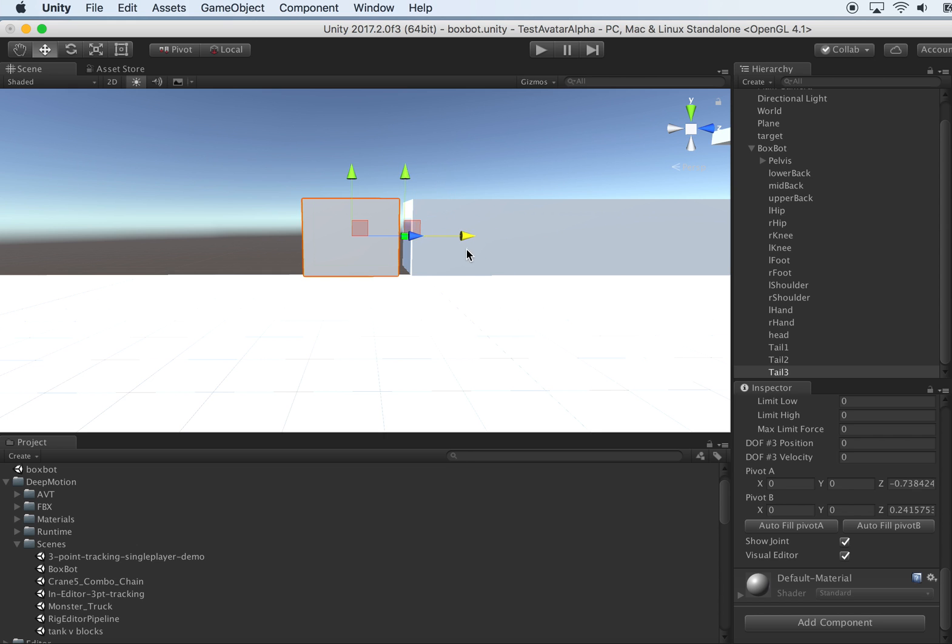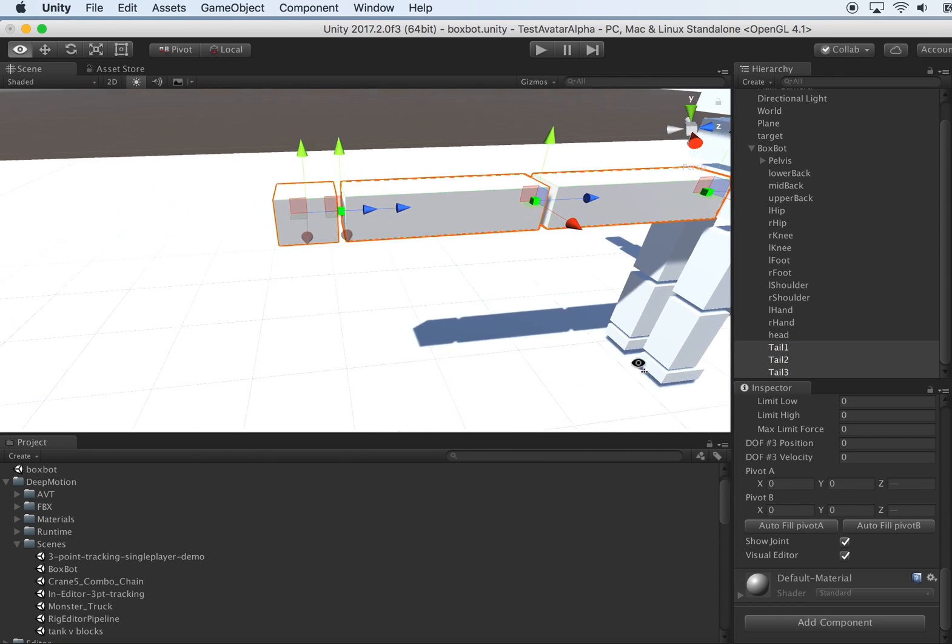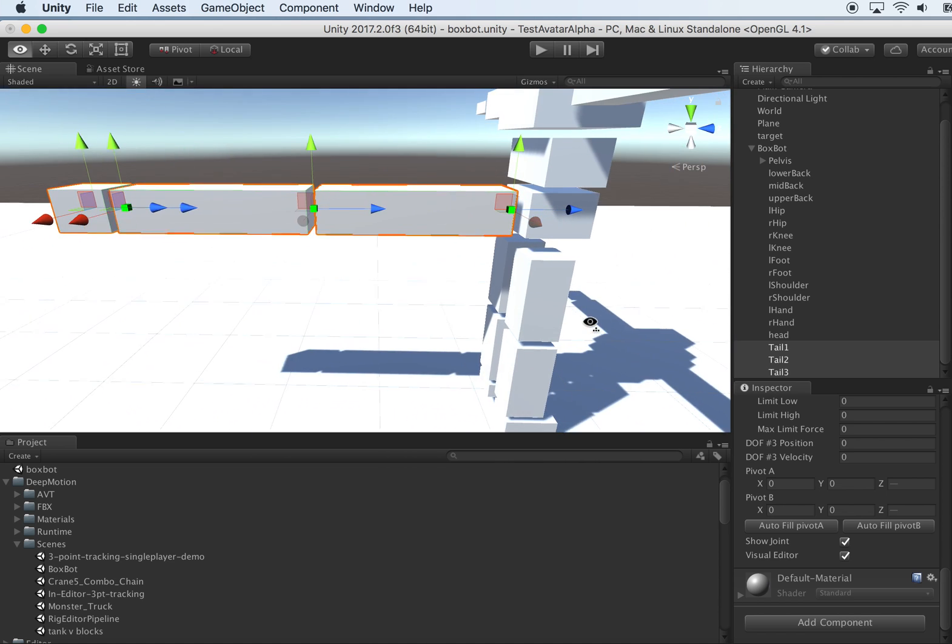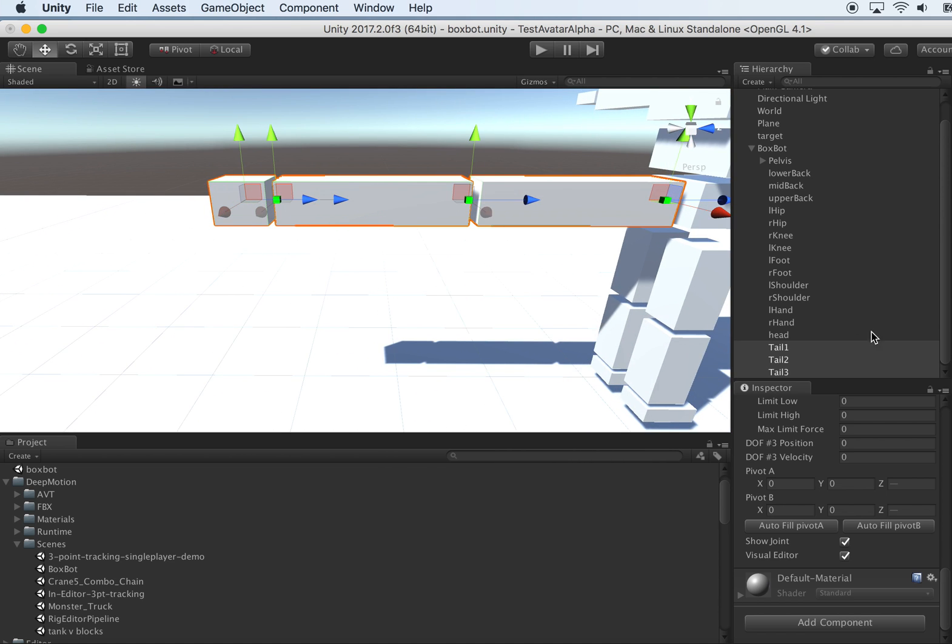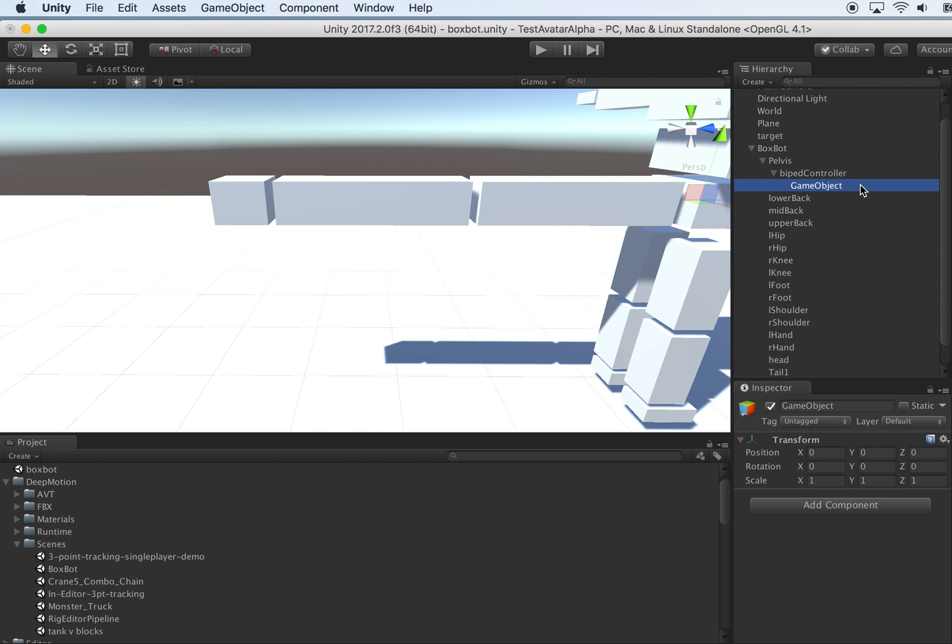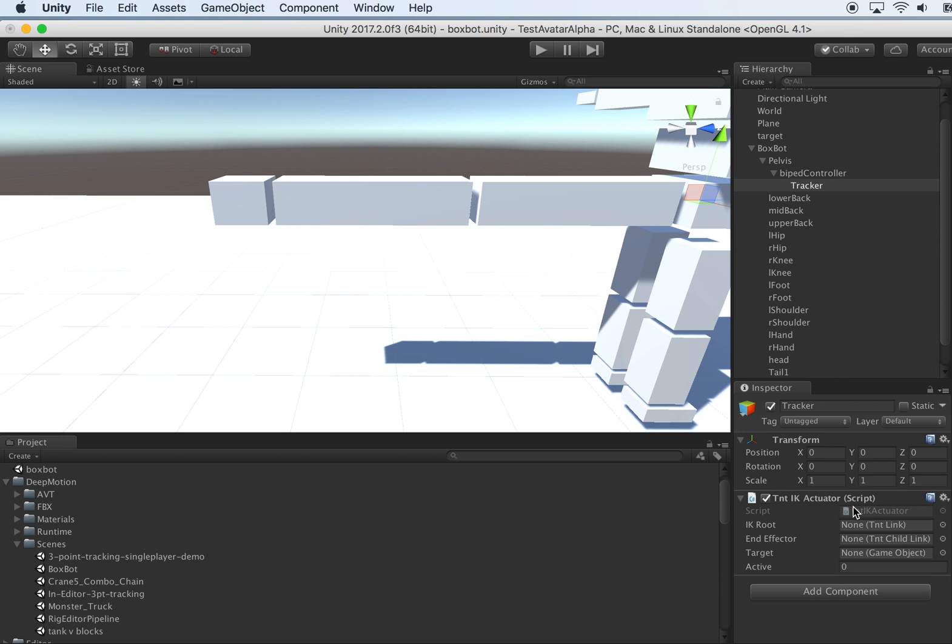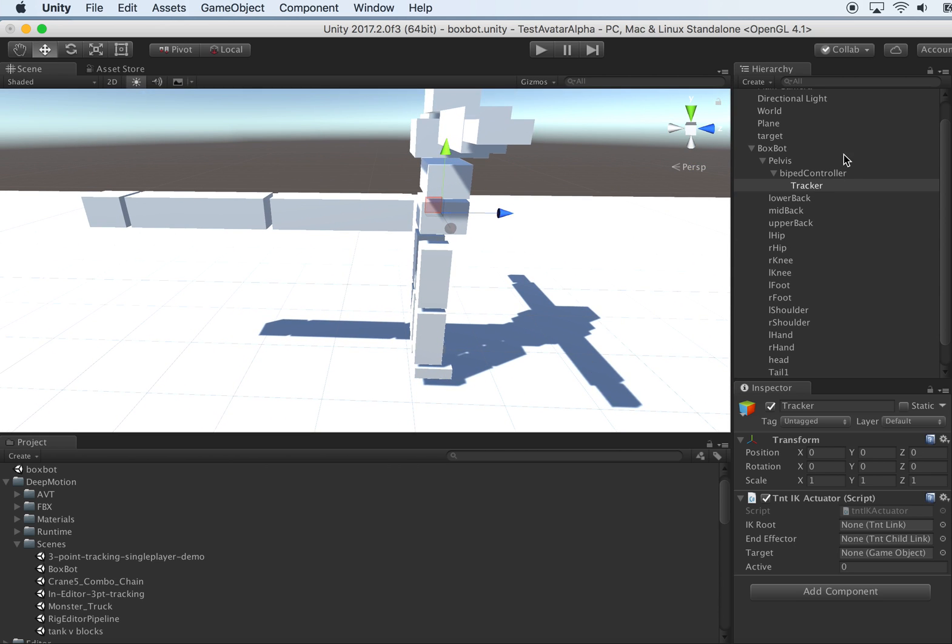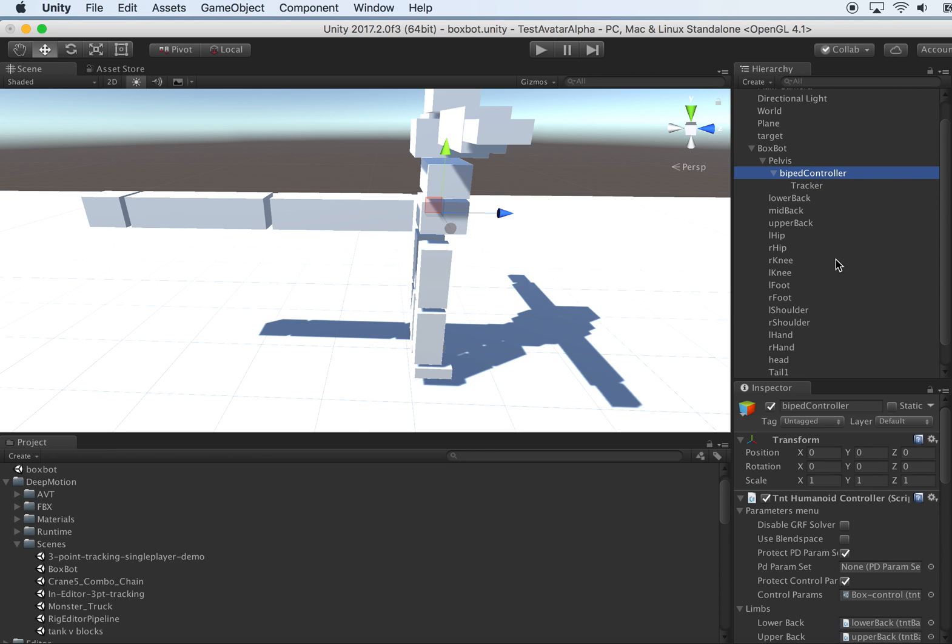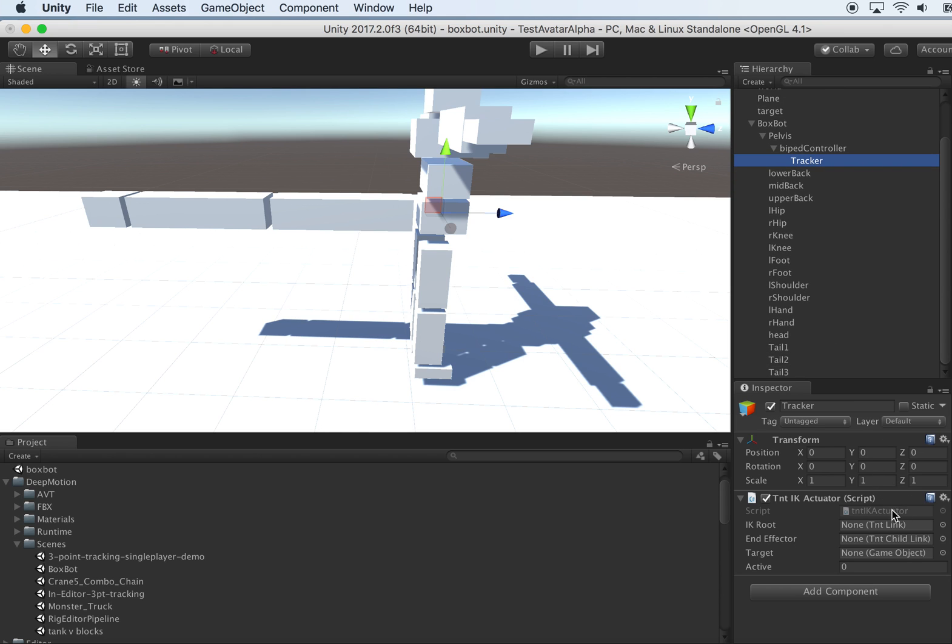Okay, and then we now need to create the actuator object under the controller. First, create empty, let's call it a tracker. And under the tracker object, let's use IK actuator. So each IK actuator can be used to track one IK chain. You can configure multiple IK actuator game objects under the controller. Here we only configure one to illustrate how to do it. So for the first one, the root should be where the root of the chain is. In this case, that's the pelvis.